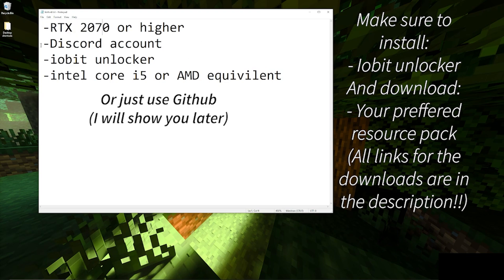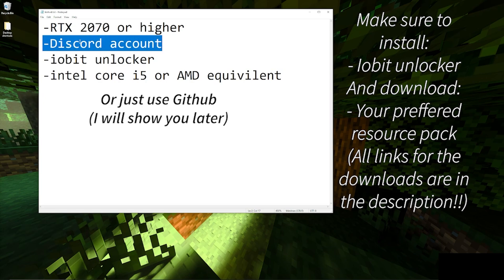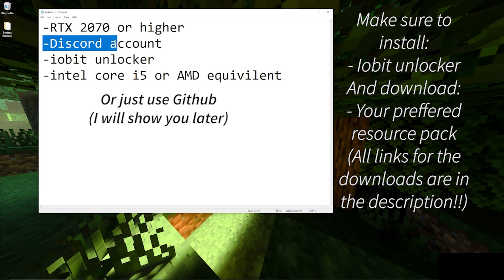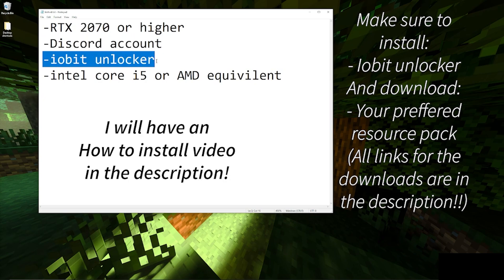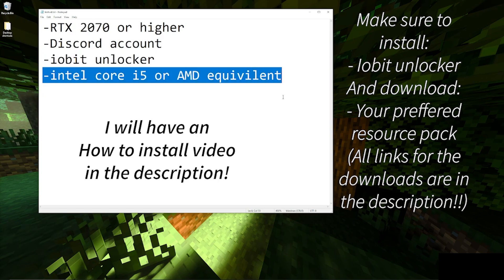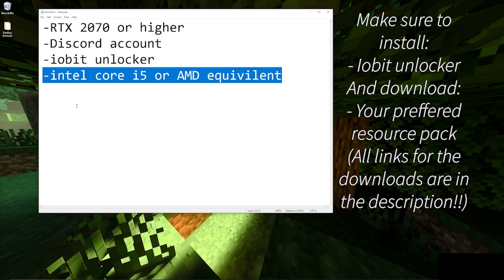You'll need a Discord account. I will go into how to get it if you're underage or don't have a Discord account. IObit Unlocker, which we'll be using in the video, and I'll have a link in the description for that. For CPU, I saw that you need Intel Core i5 or AMD equivalent.